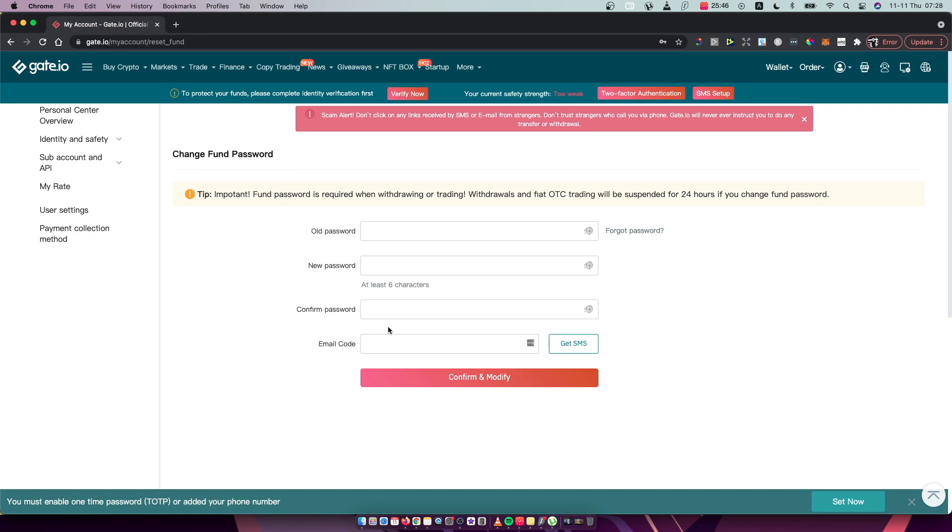And if you forgot your fund password, then you need to just click on forgot password and put your email, your normal password, and you will get instructions on how to reset the fund password via email.